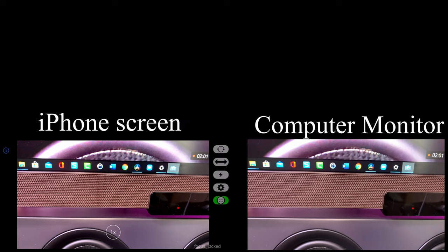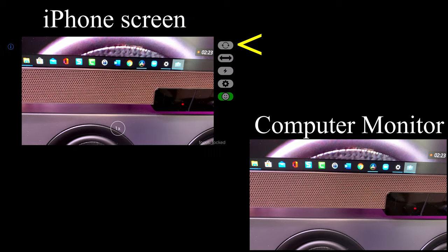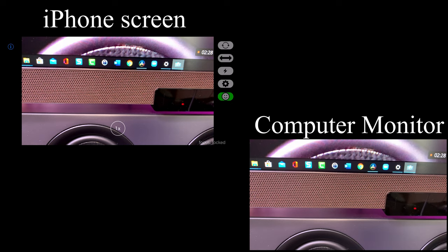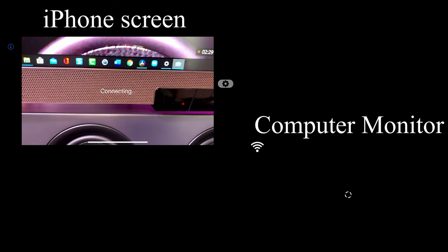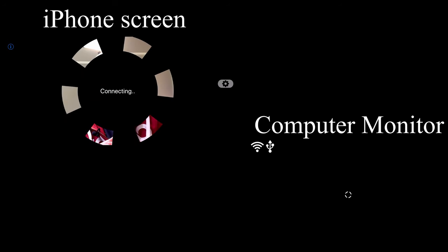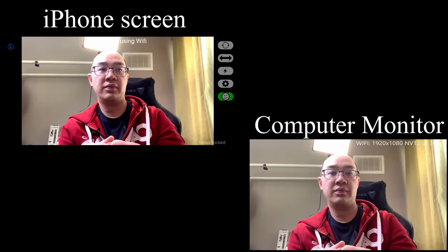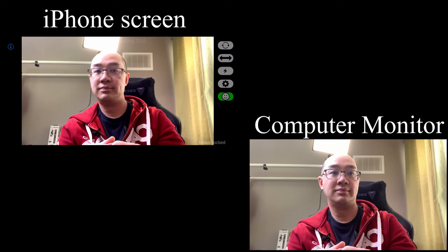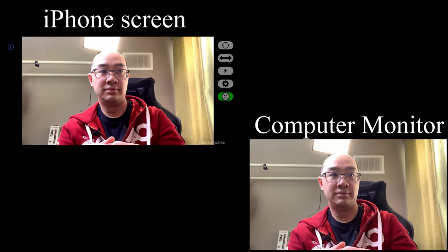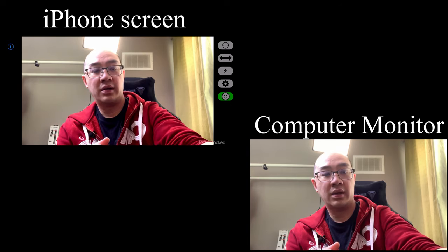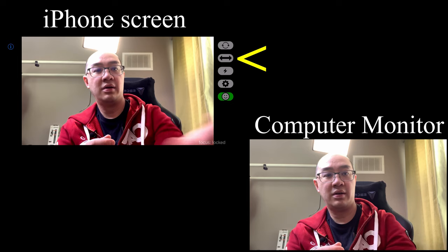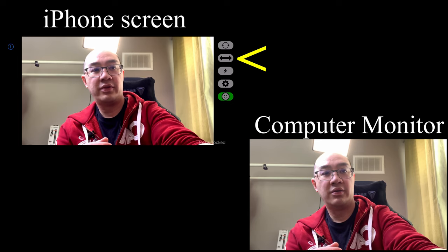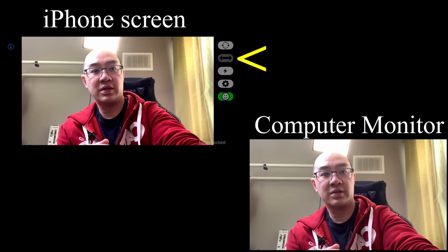It's right now using the rear-facing camera, shooting my monitor. The top right-hand circular arrows toggle between the front and rear camera. If I click on it, now it's going to switch to the front camera. The arrow button here flips the screen horizontally.